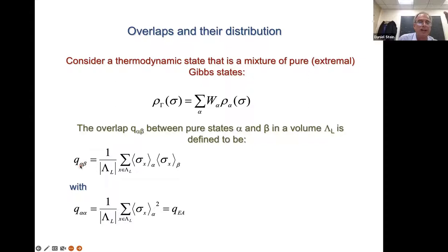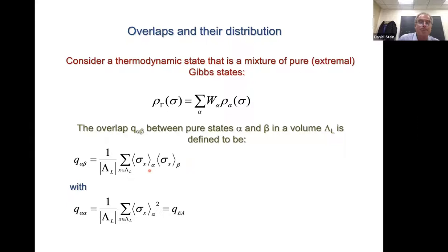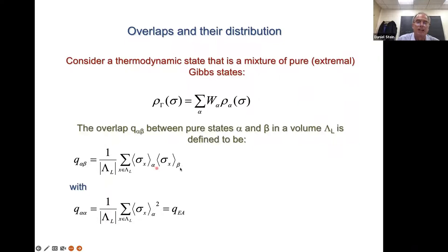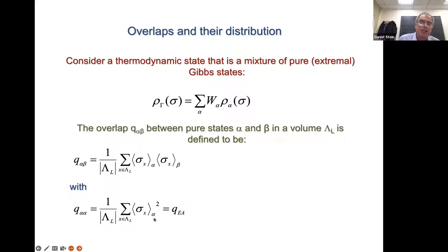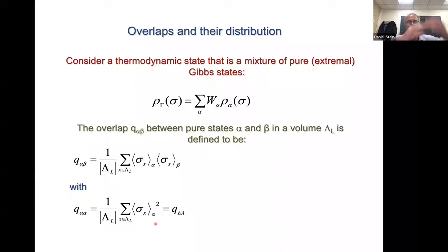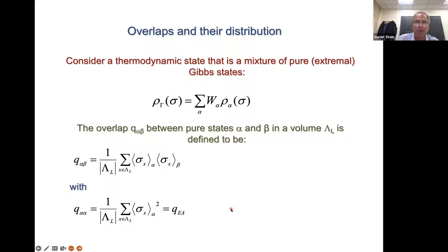These will be different because of different pure states. If you set alpha equal to beta, you get back the Edwards-Anderson order parameter. So another way of thinking of the Edwards-Anderson order parameter is the self-overlap of a state. At zero temperature, the overlap of a state with itself is one because it's a single spin configuration, but at positive temperature each pure state lives on infinitely many different spin configurations, so the thermal average will strictly be less than one, and that gives you the Edwards-Anderson order parameter.